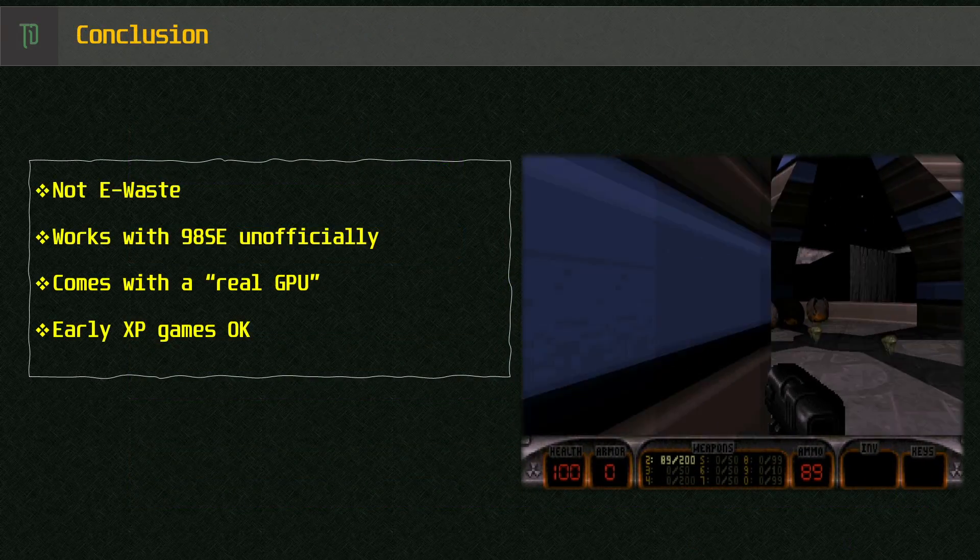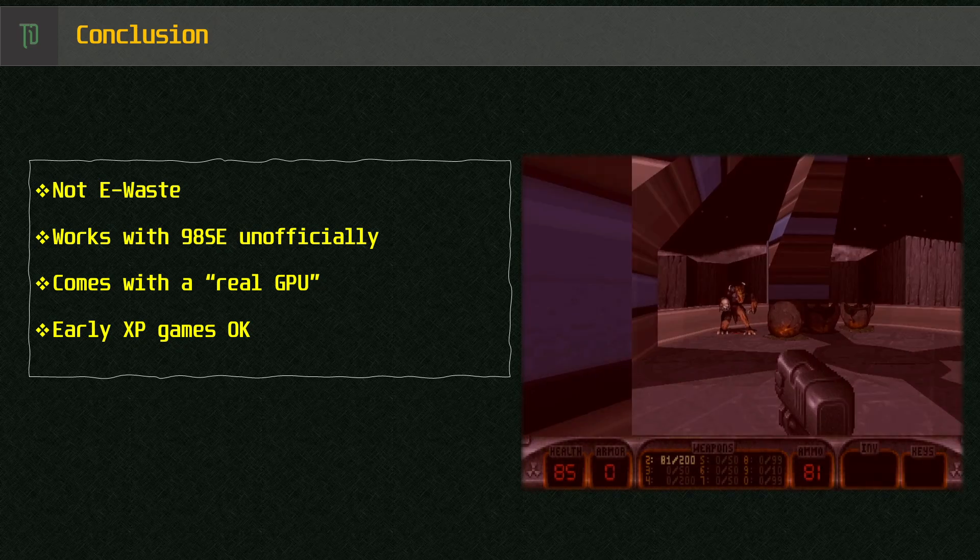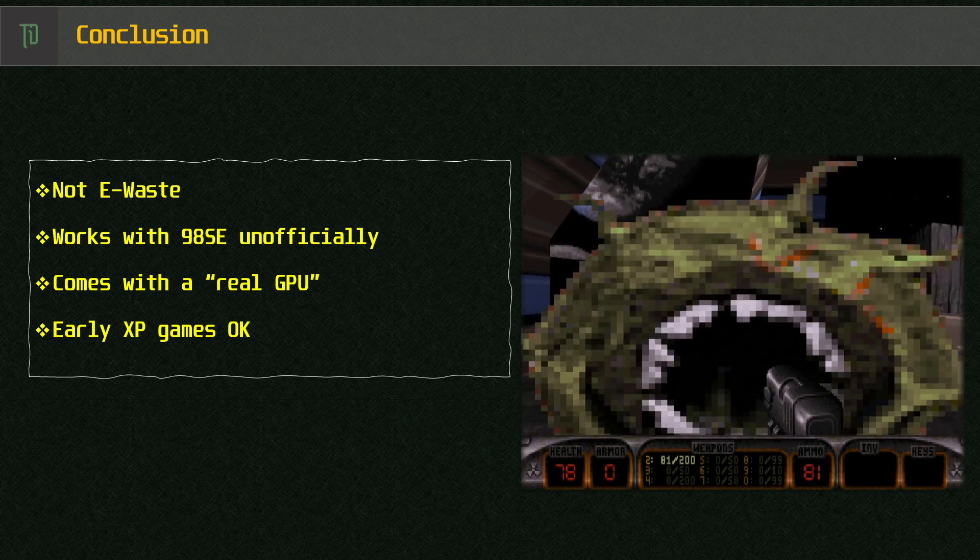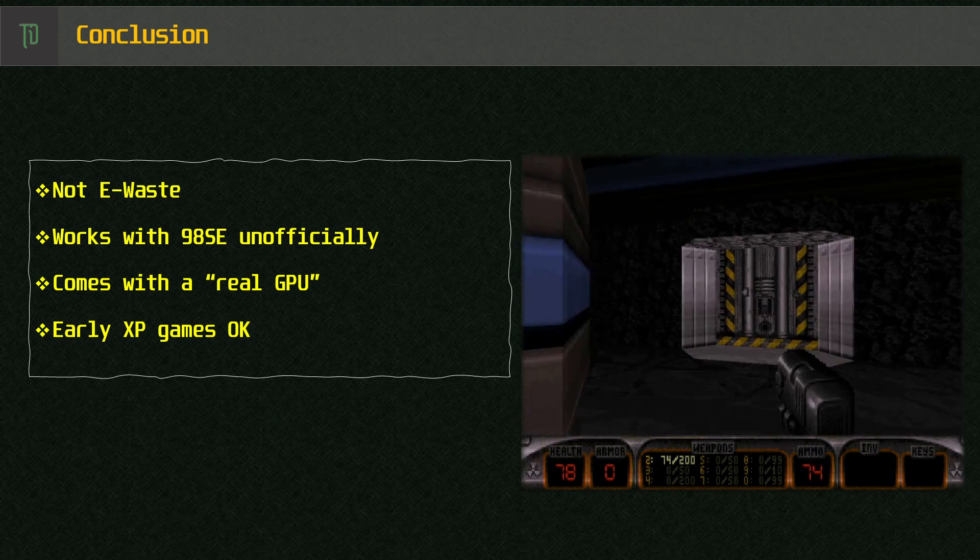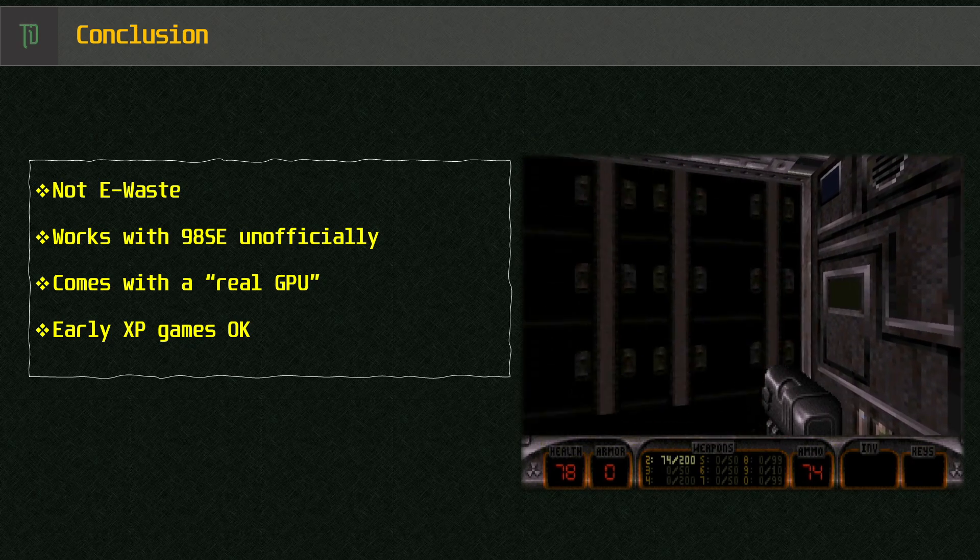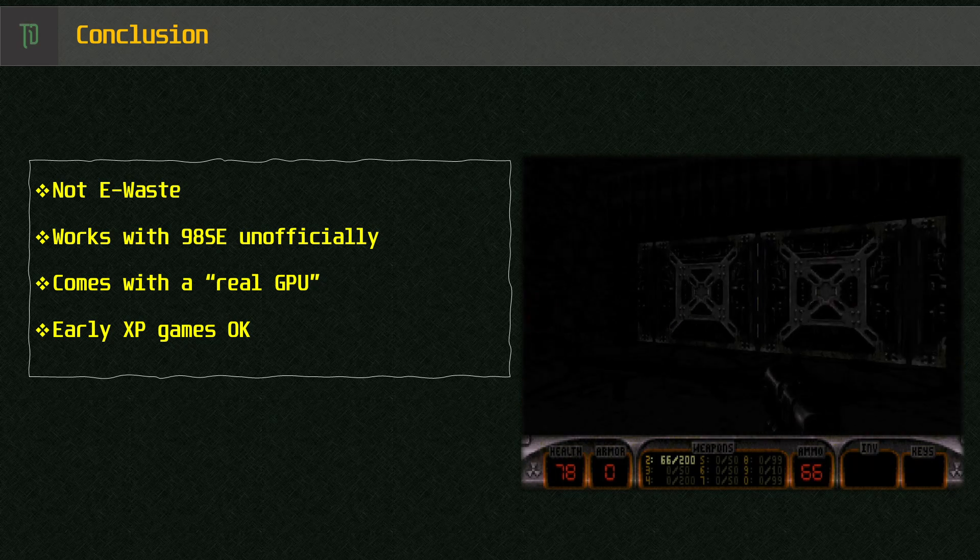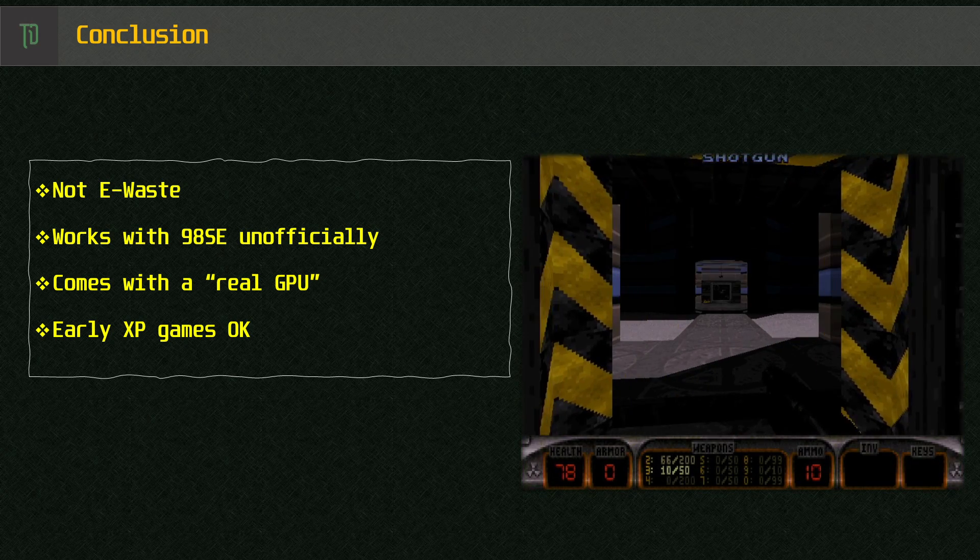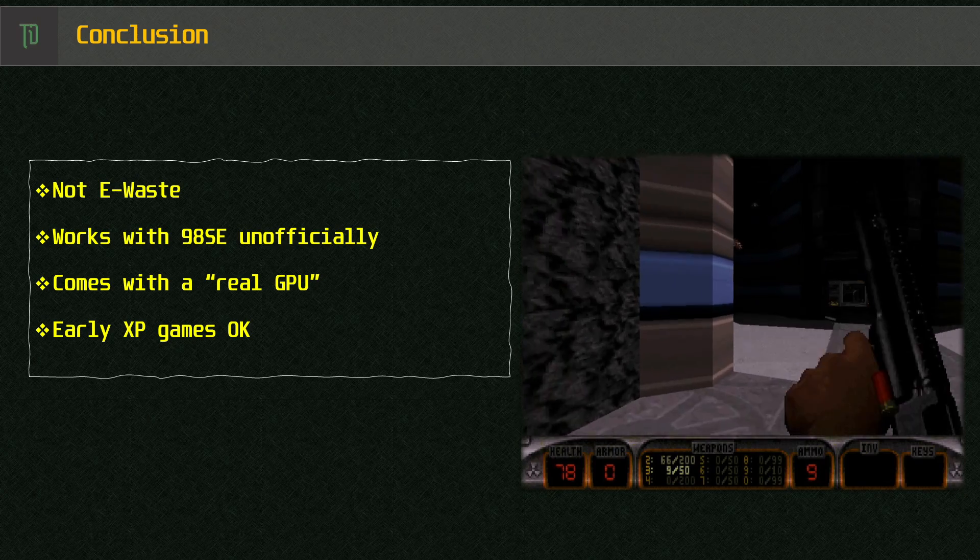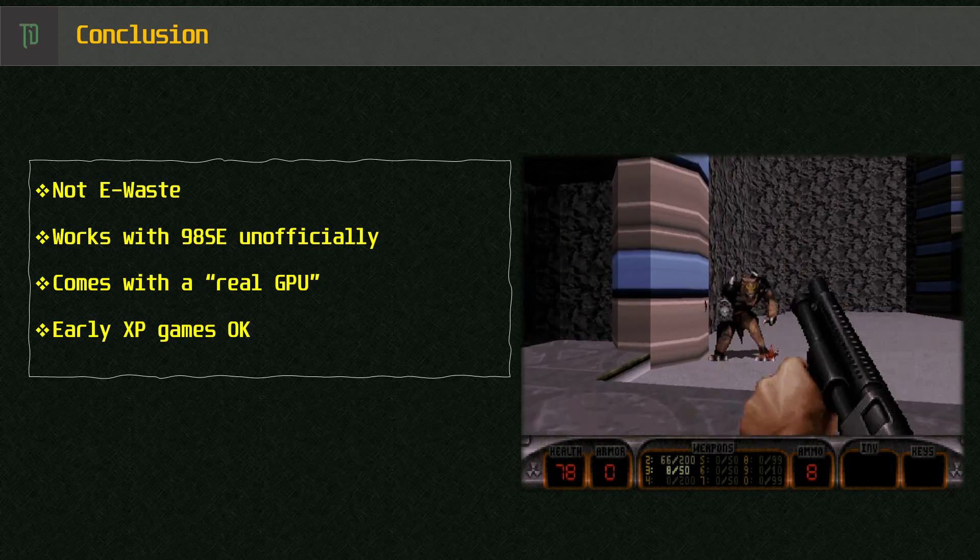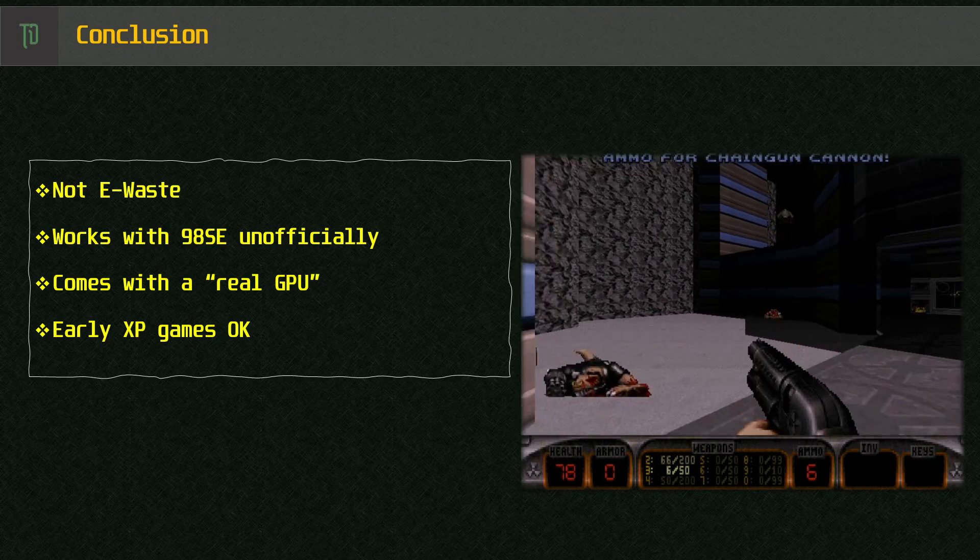Well, there we have it, the Presario 1500 with its mobility Radeon 7500 GPU under Windows 98. It's time to wrap up this video. These early 2000 laptops are often thrown away as e-waste, but I recommend if you can get them on the cheap, pick it up anyway. You can have a bit of fun with early, less demanding Windows XP games, and in some cases, if you do a bit of research, you can even get something like Windows 98, and sometimes even DOS, game compatibility working.